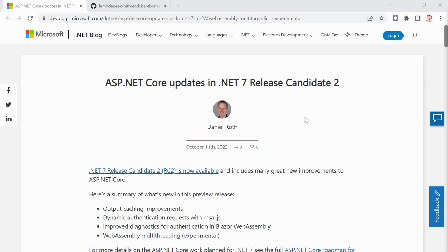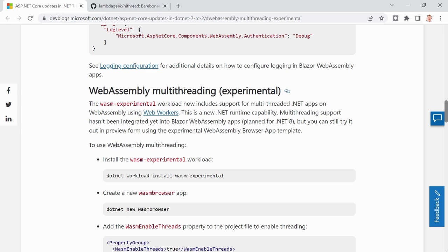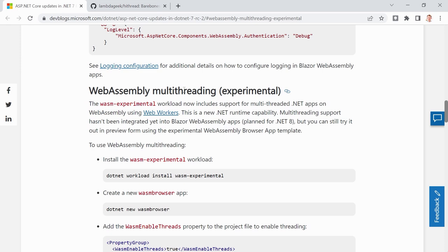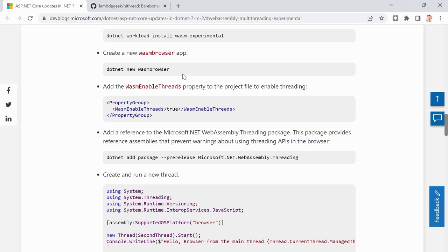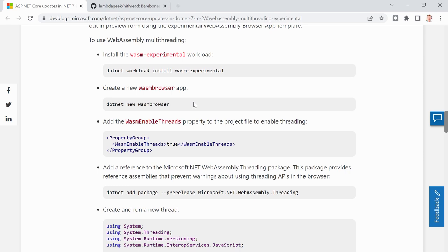Here you see the blog post for the second release candidate of .NET 7, done by Daniel Roth. And down here you can see 'WebAssembly multi-threading experimental.' This is pretty much what we will do here — we will just test this stuff. I just want to spread the word that this is possible with WebAssembly in the browser. Not yet Blazor WebAssembly — I hope that comes with .NET 8.